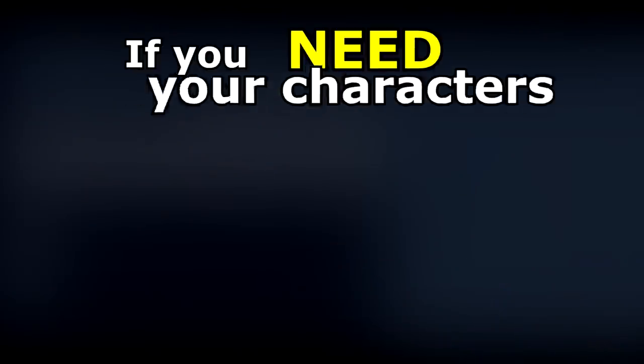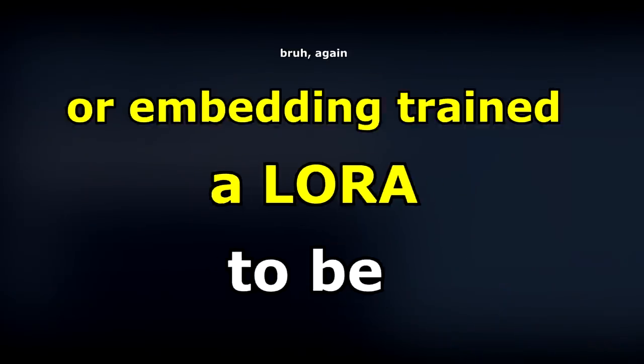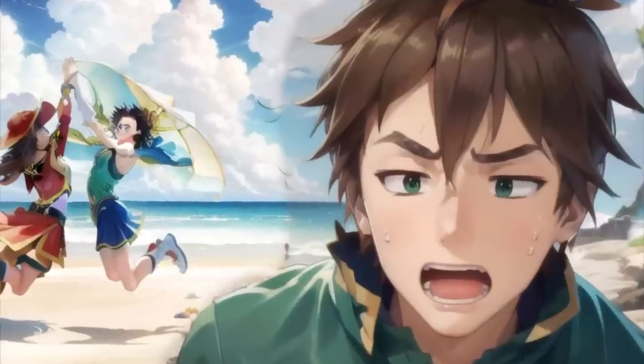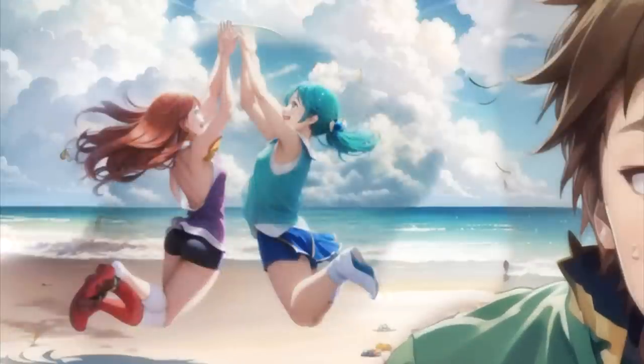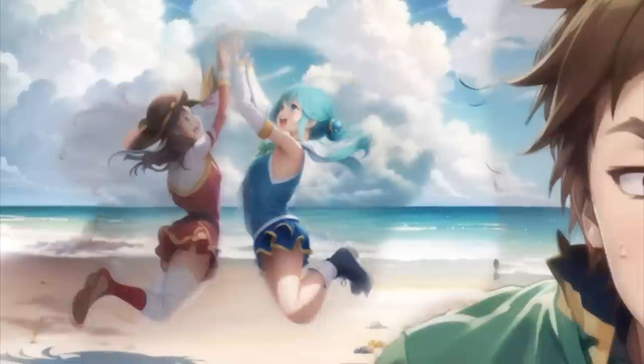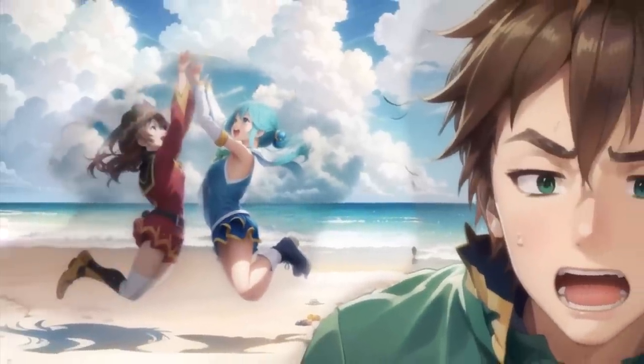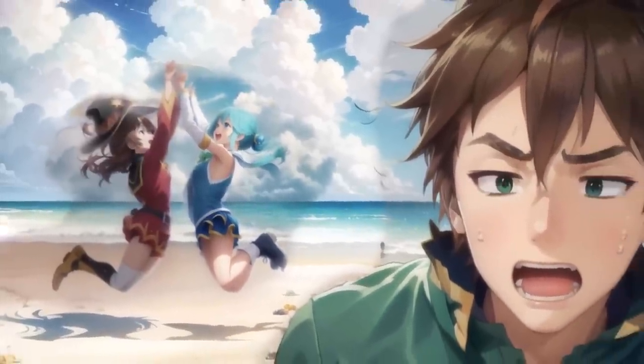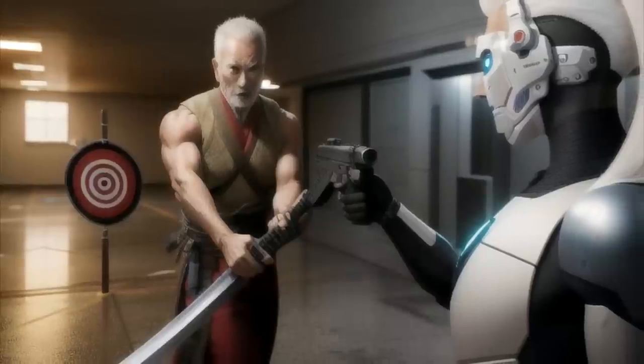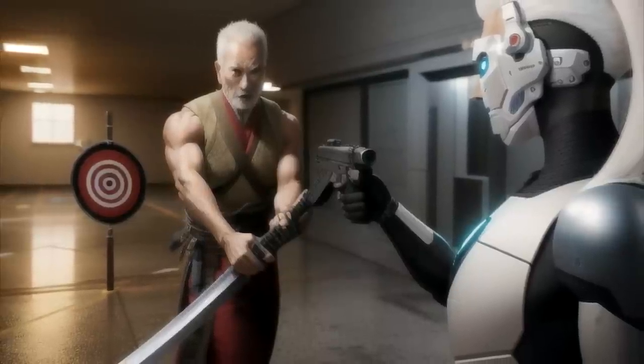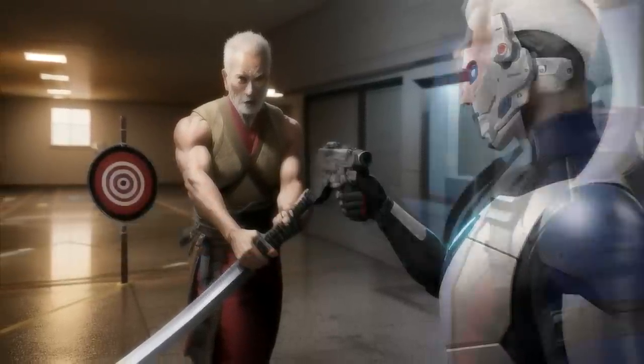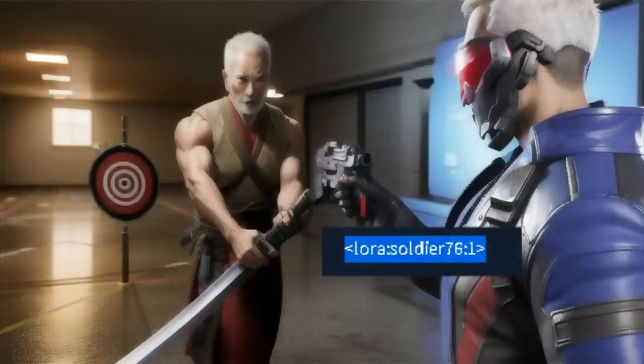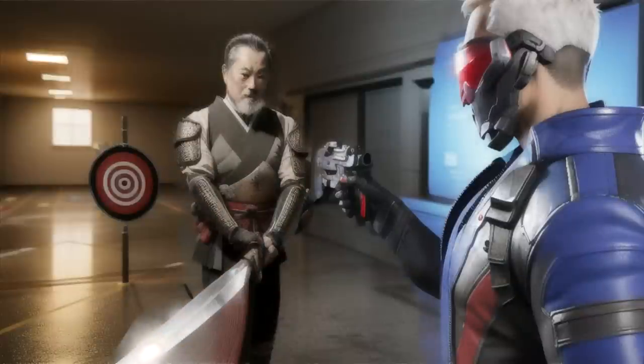If you need your characters to be a LoRa or embedding trained, this is the time to use it. Here in the first image, I actually inpainted both characters to have a better base first, and then inpainted them one at a time, using obviously their corresponding LoRa. And same thing with this image, where I wanted to put a CSGO skin as the main character, so I needed to use this Soldier 76 LoRa, and then just inpainted this Samurai.